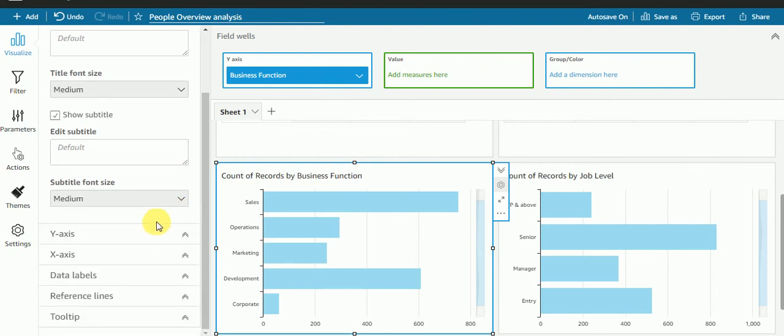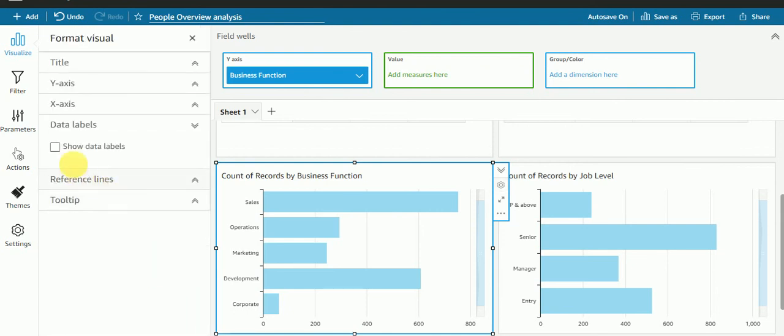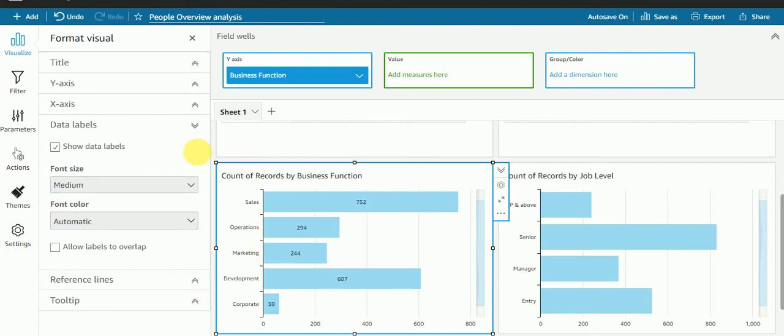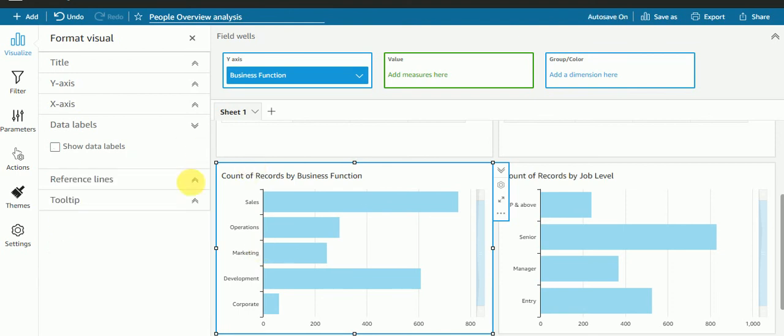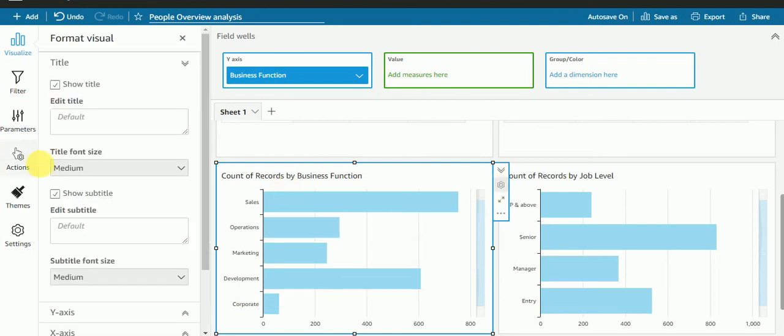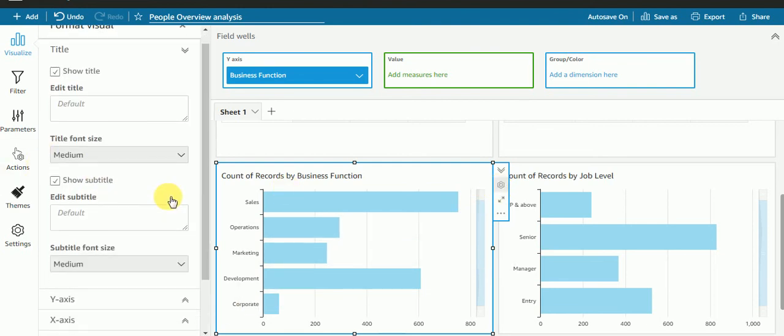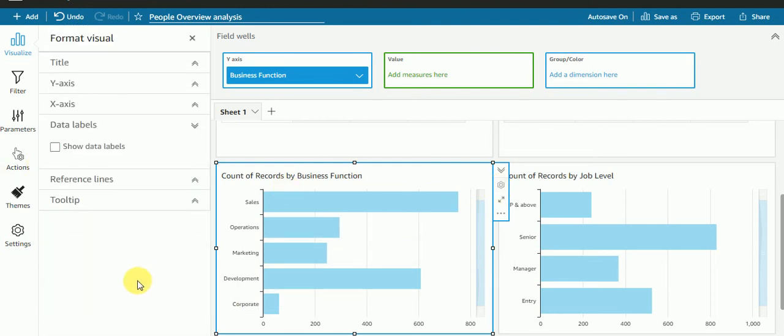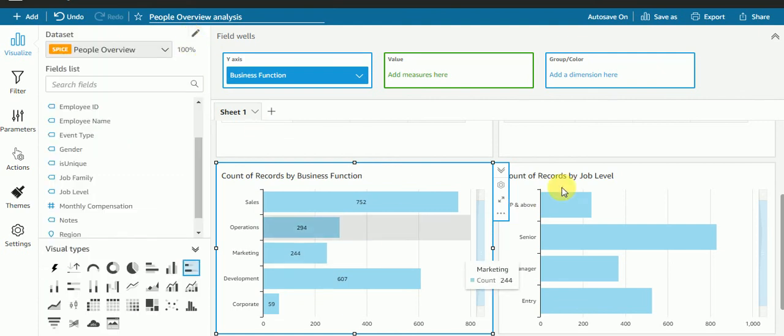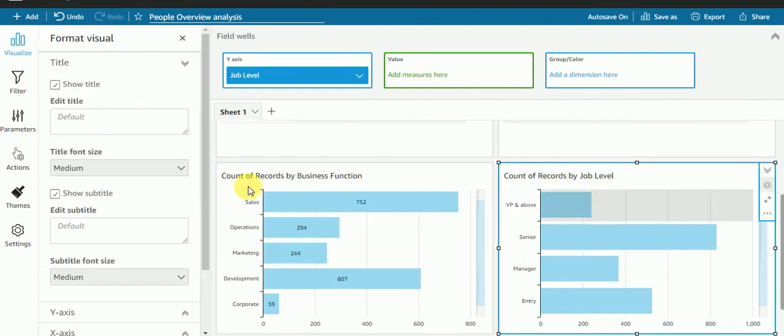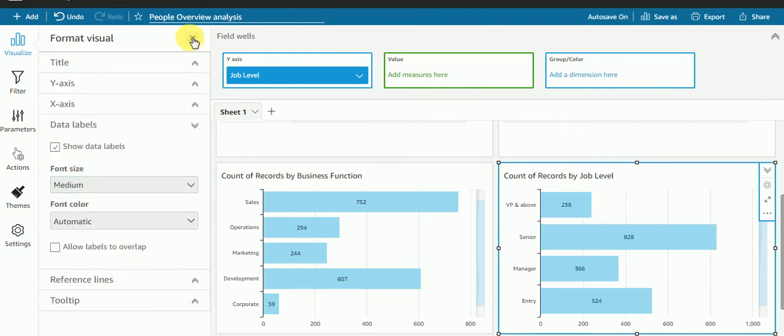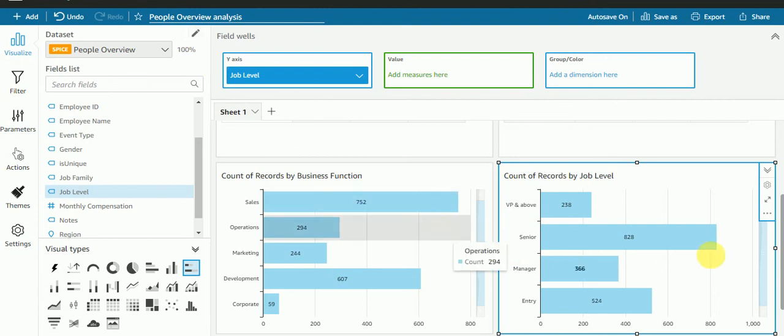First of all I'll add data labels. These are the data labels. I'll do the same way for this visual as well, I'll show data labels.